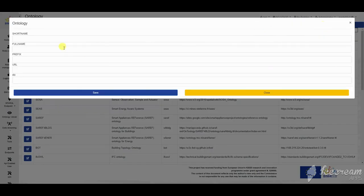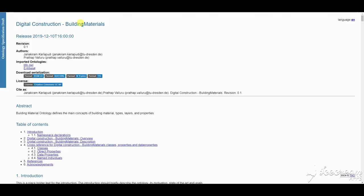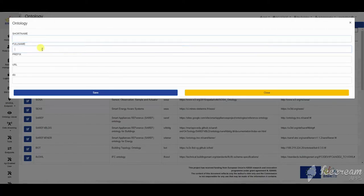Ontologies can be added and stored giving a name, a URI for the TTL and a URL for the documentation.